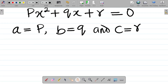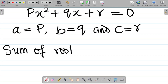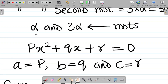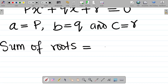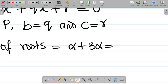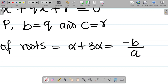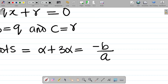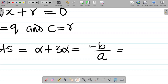Let's get the sum of roots. The sum of roots would be alpha plus 3 alpha. Recall that the formula for sum of roots from our previous class is given by −b/a. If you missed our first class on quadratic equations, I'll leave a link in the video description where I explain this concept. The formula for sum of roots is −b/a.